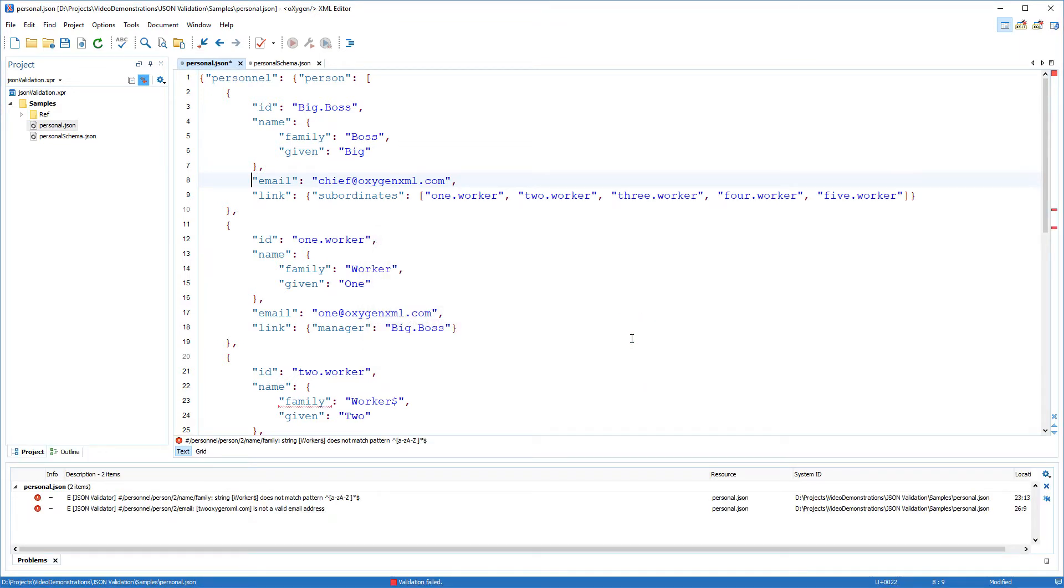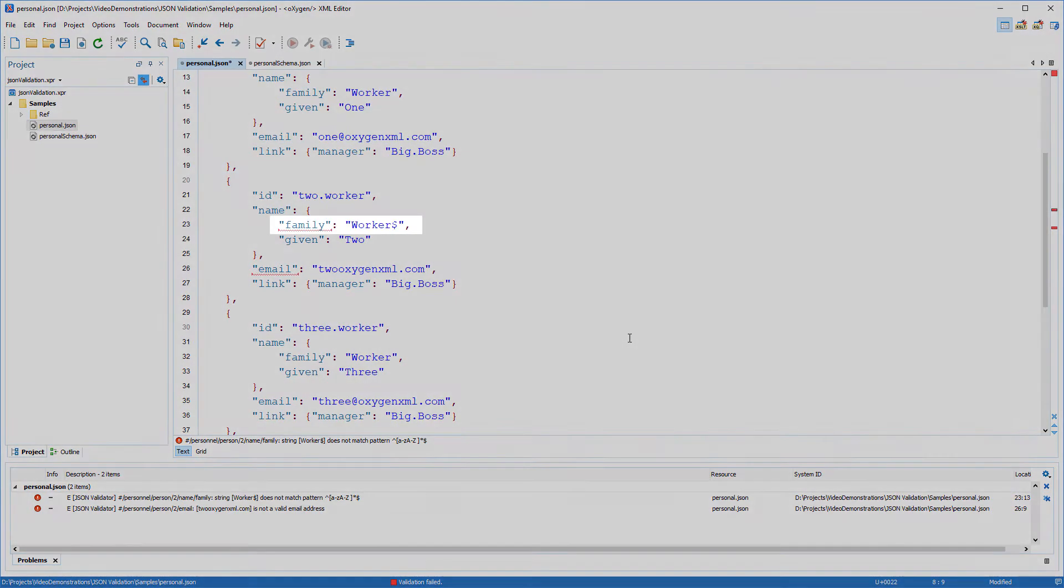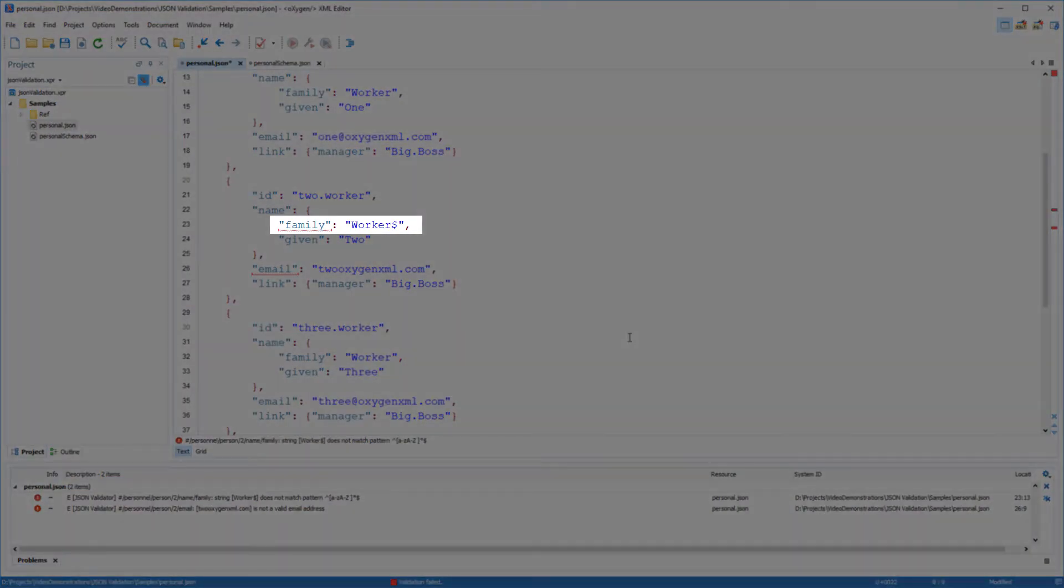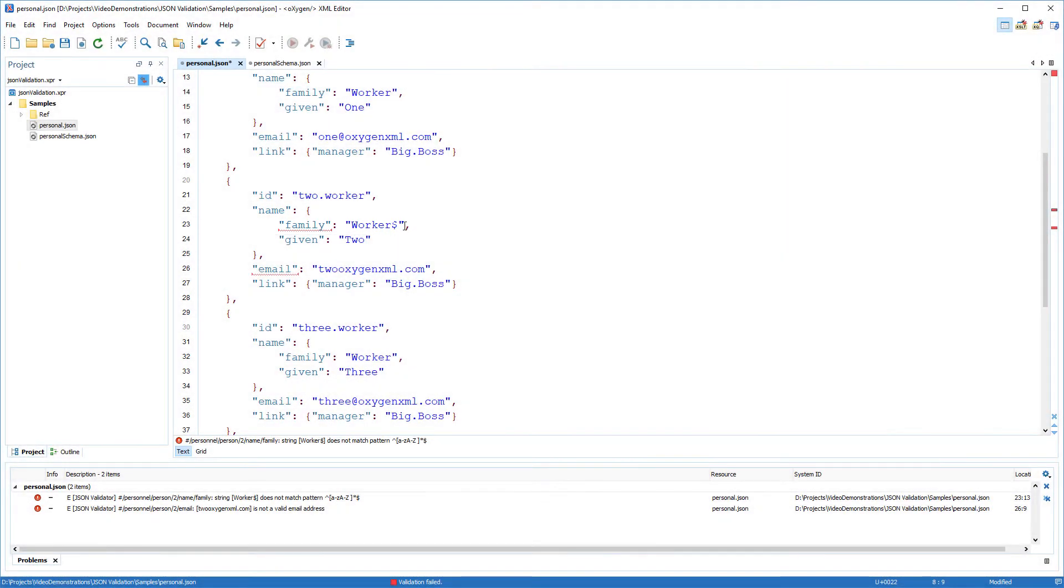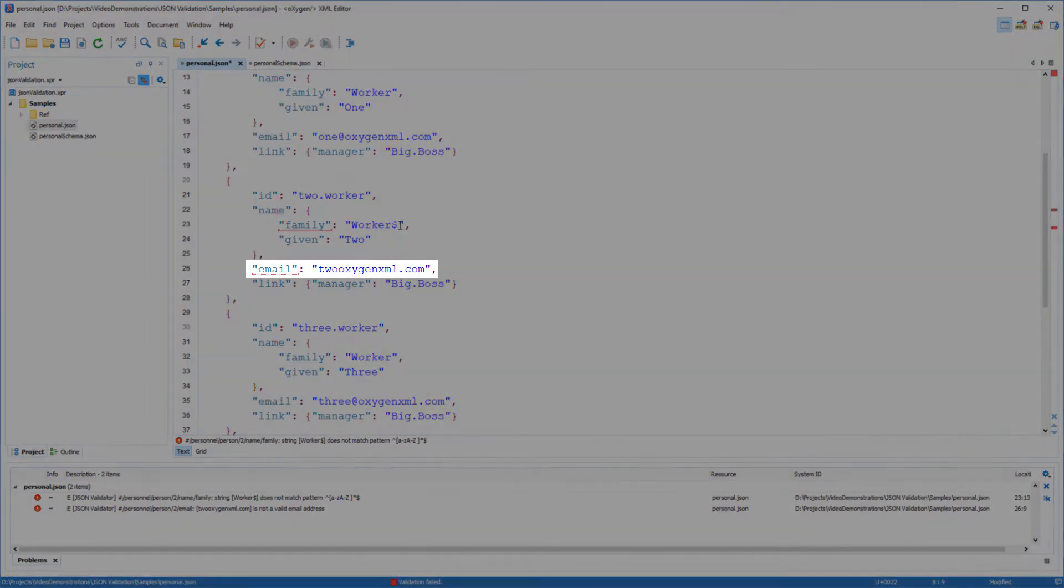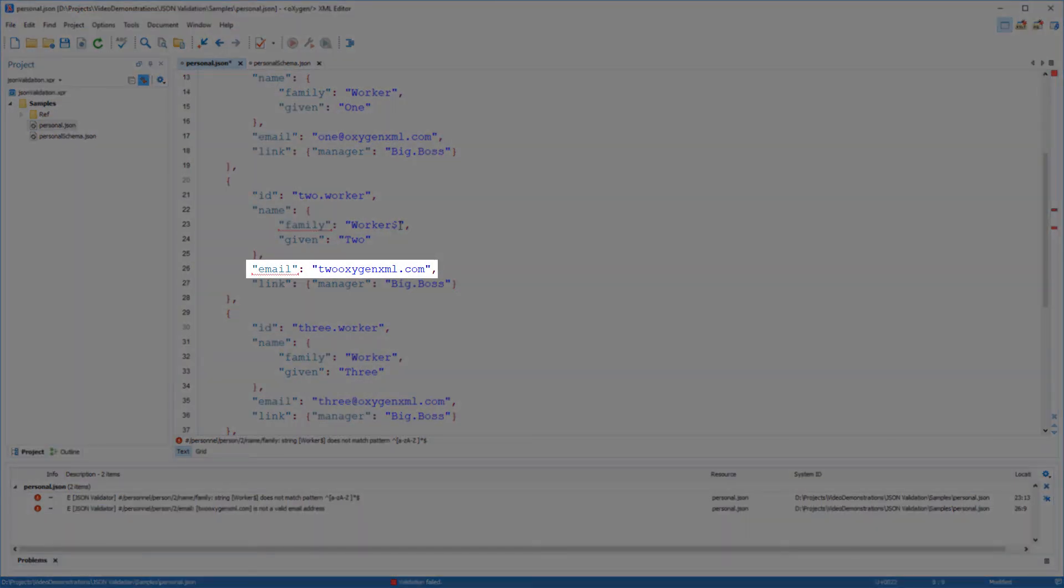Notice that there are two errors that violate the rules defined in the JSON schema. The family name contains an invalid character, and there's an incorrect email address.